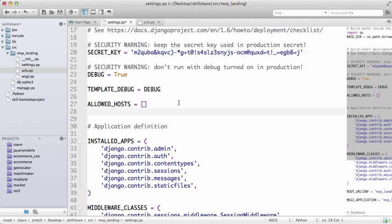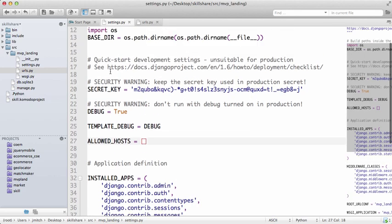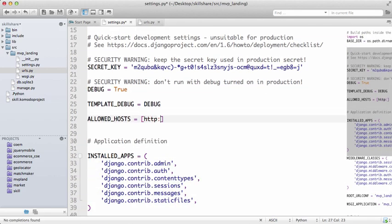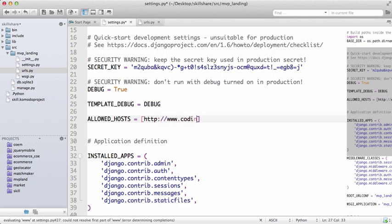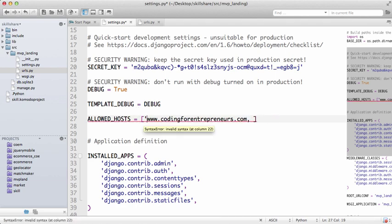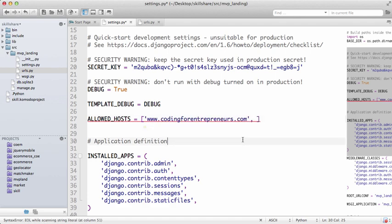Allowed hosts is going to be when you bring it live and you turn debug to False, you're going to do whatever your site is - so codingforentrepreneurs.com. You actually don't need the HTTP, you just do it like that.